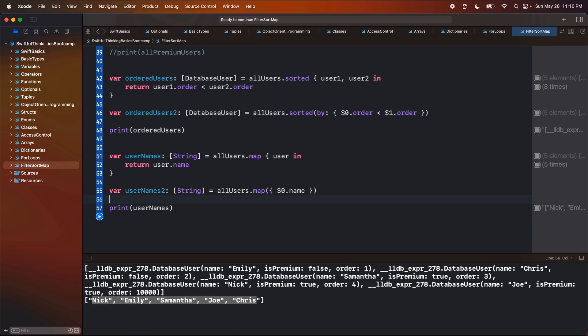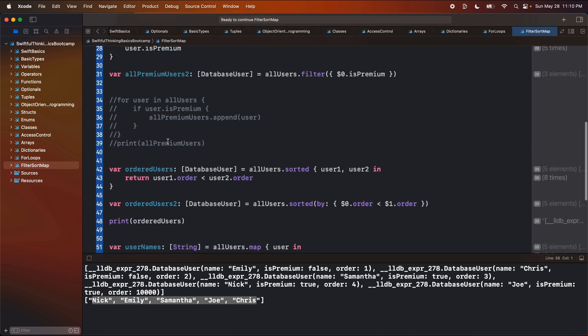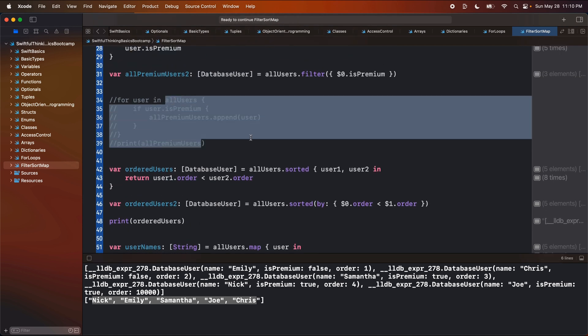That is it for this video. I just wanted to quickly touch on filtering, sorting, and mapping because they're incredibly powerful. If you start building your own apps you're going to need to know how to do this, and you probably should not be manually doing these loops if you don't have to. This is enough of an intro to get you started, though you probably won't need this for a while, especially if you're joining the SwiftUI Bootcamp in the next playlist. Thank you guys for watching — I'm Nick, this is Swiftful Thinking, and I'll see you in the next video.